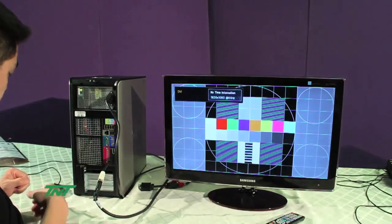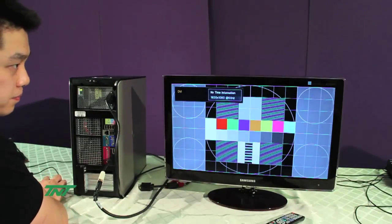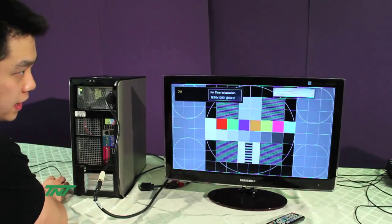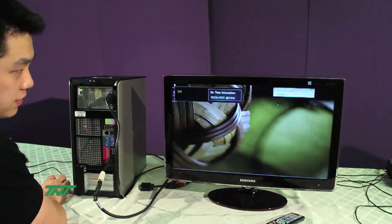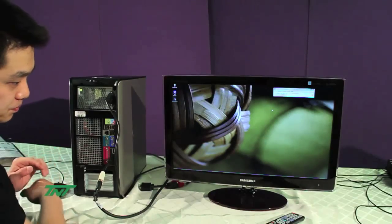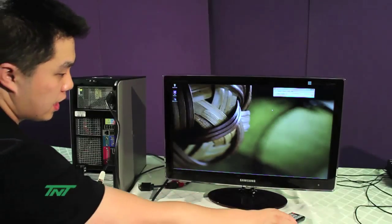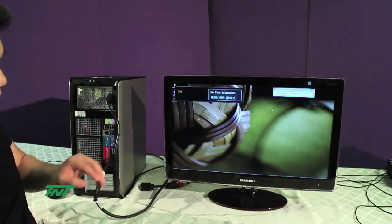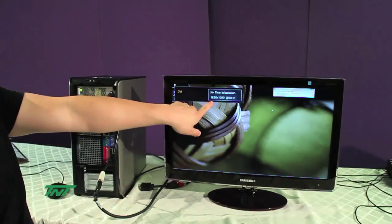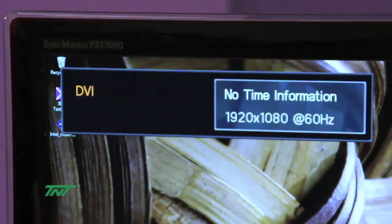As you can see right now, let's plug it in. We have a picture. You'll notice we're just demoing, it's going at 1080p.